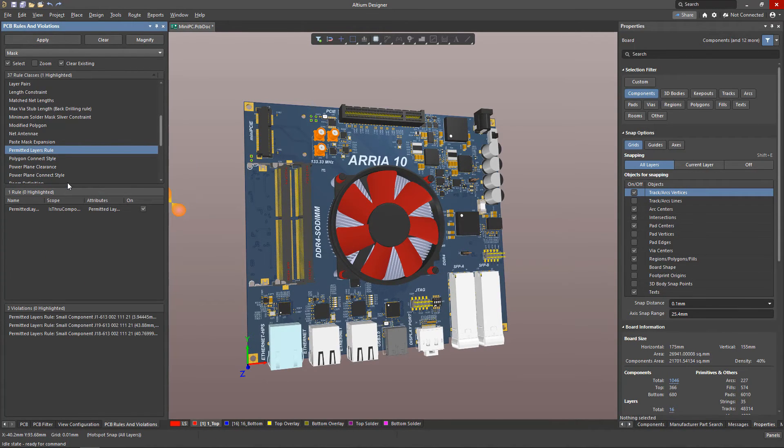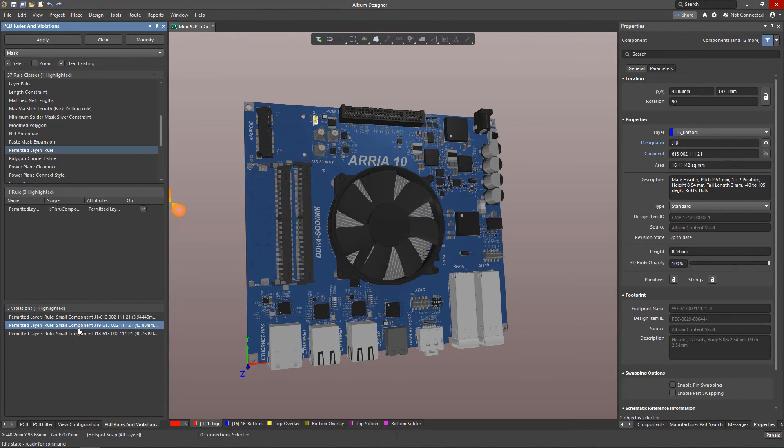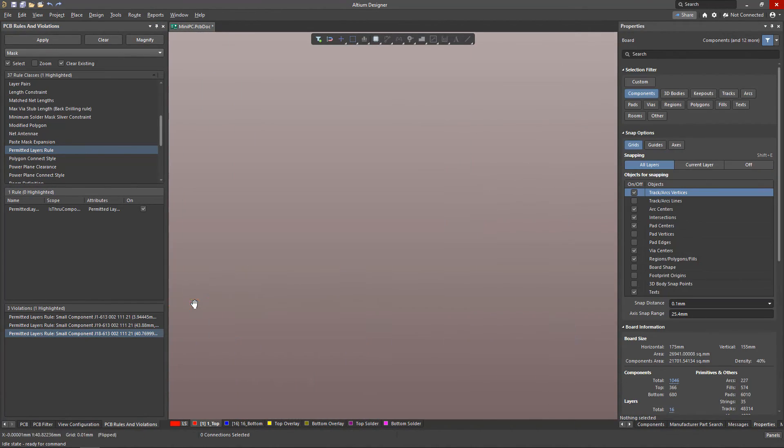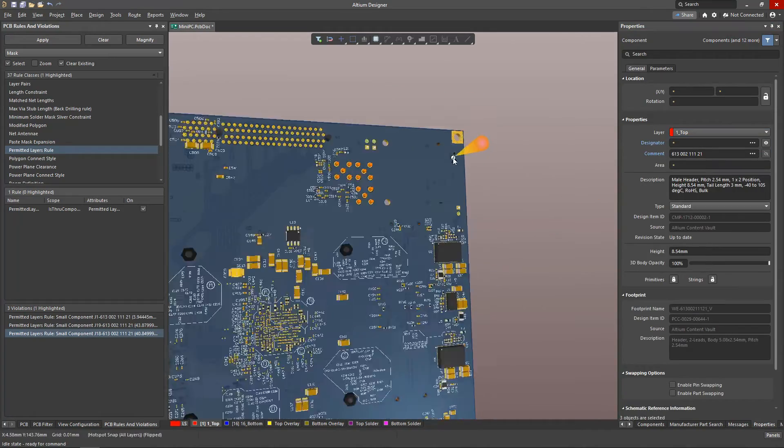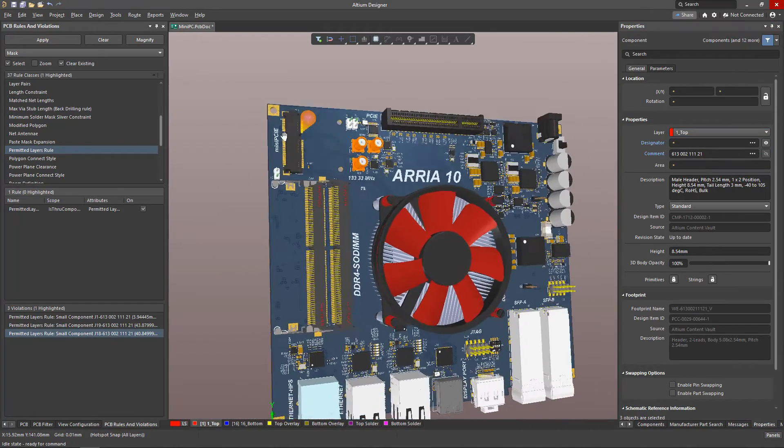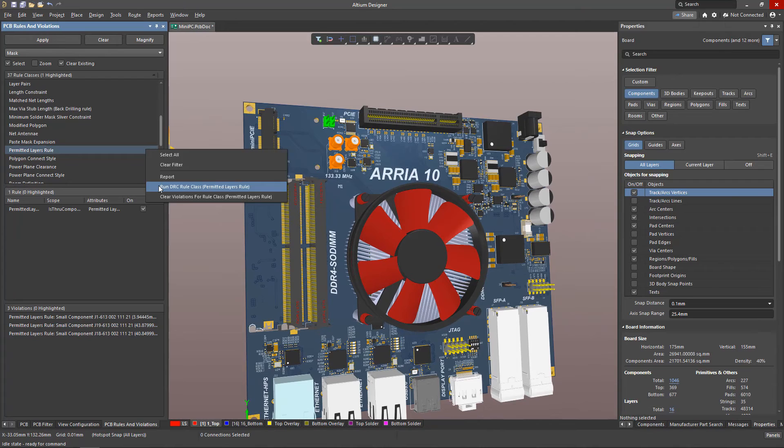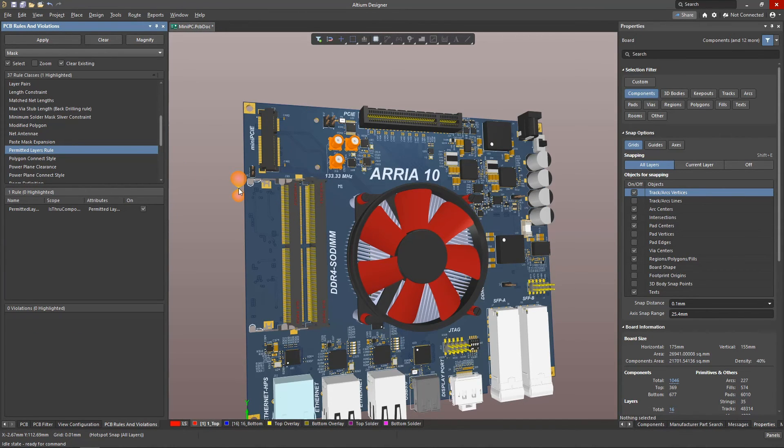After running the check on this rule, we find that not all through-hole components satisfy this condition, so let's correct this. As we can see, Altium Designer has the tools needed to ensure the correct placement of components on the boards the first time, making them manufacturable and operable on the first spin.